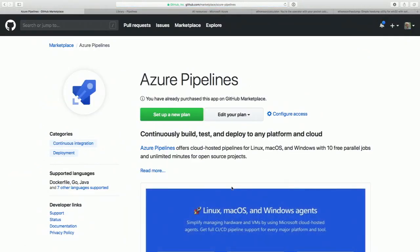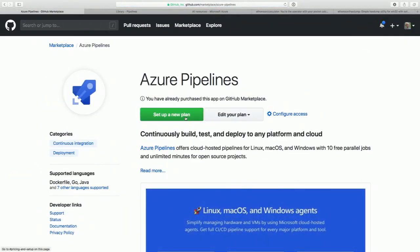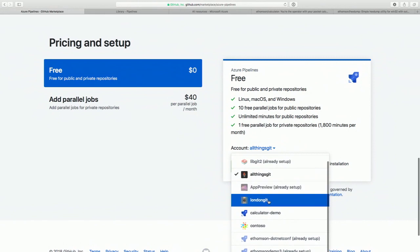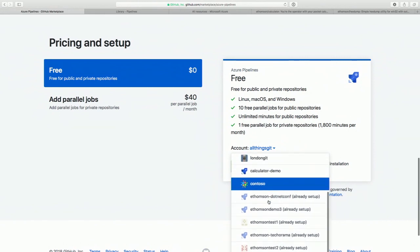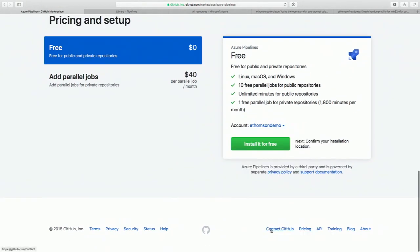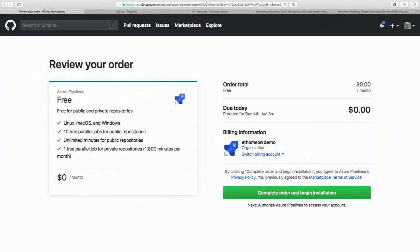It's totally free for open source projects — all I have to do is hit 'Set up a new plan.' I've got this free plan — that's all I need. I select the account, I've already set one up, and then just click 'Install it for free.' No charges for open source projects — totally free — unlimited build minutes per month. All I have to do is click complete.